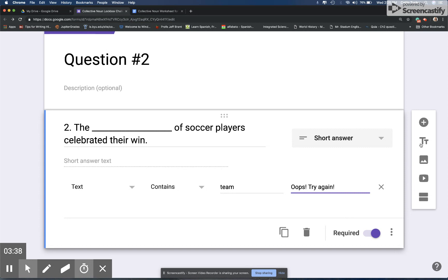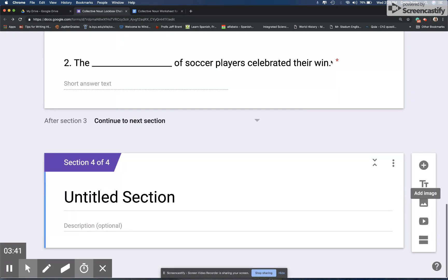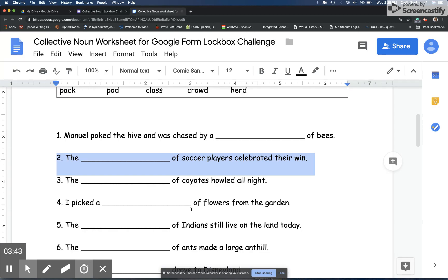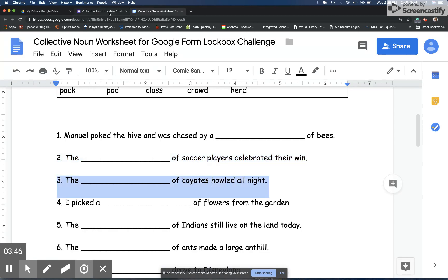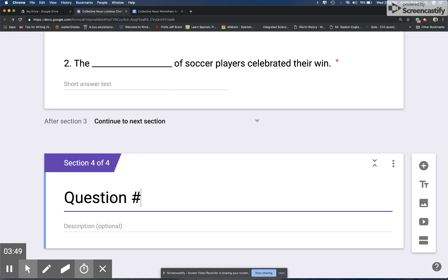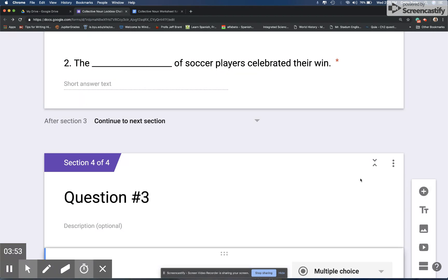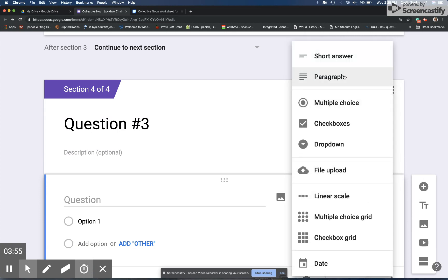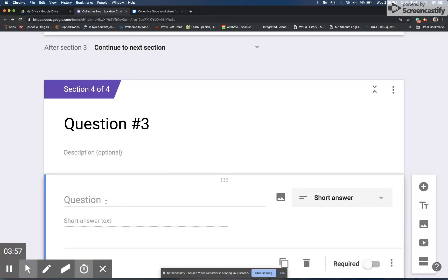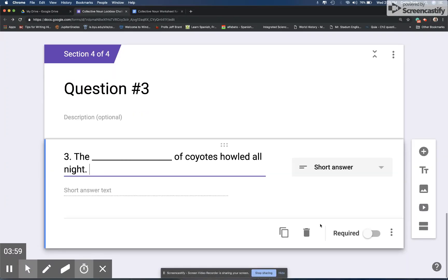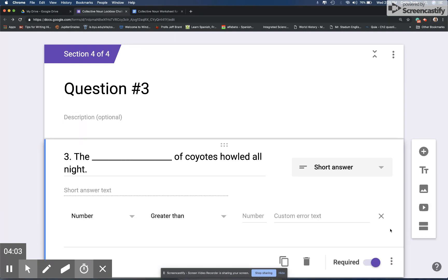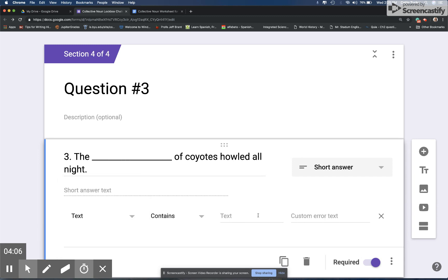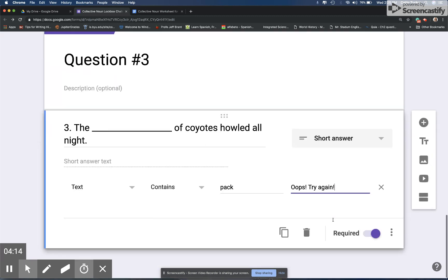Then I'm going to create another section and this one will be called question number three. I'm going to add the question type which is short answer, and then I'm going to copy and paste, and then make it required, response validation, text, and pack.